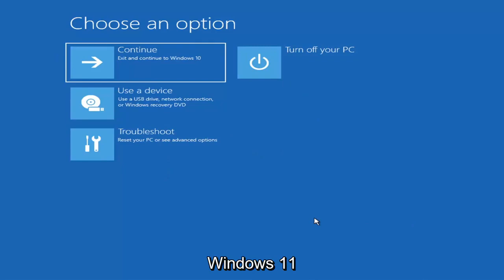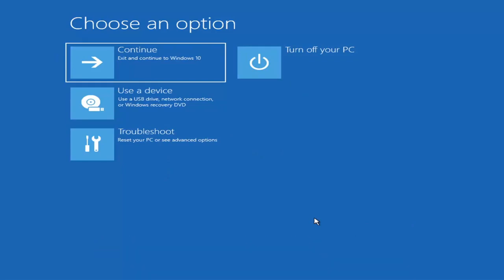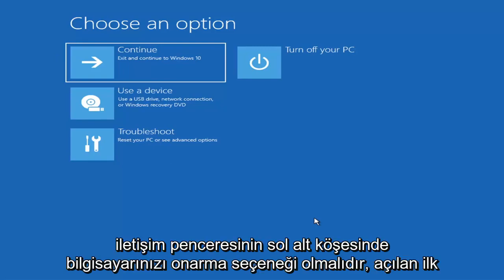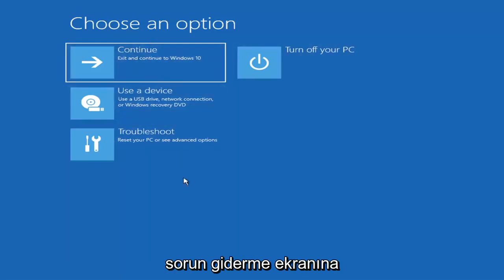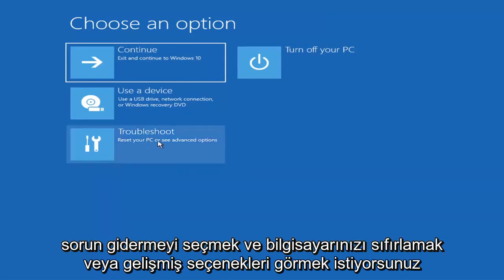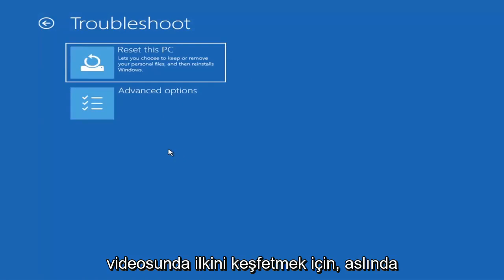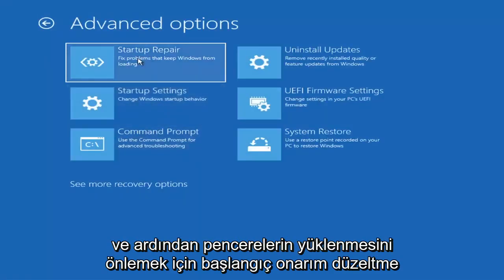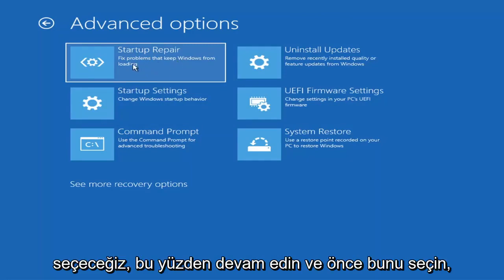When you are setting up your Windows 11 or Windows 10 installation, there should be an option to repair your computer in the bottom left corner of the dialog window on one of the first screens that comes up. Select that and it will take you to your troubleshooting screen. You want to go ahead and select Troubleshoot — reset your PC or see advanced options. Then go under Advanced Options and select Startup Repair, which fixes problems that keep Windows from loading.